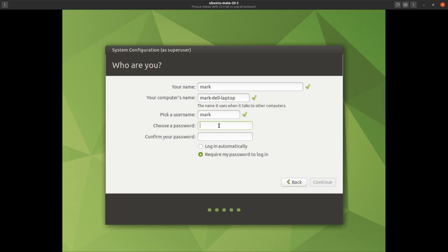Pick a username — 'mark' is perfect, you can choose whatever you want. For passwords, I'd suggest looking up xkcd password — that gives you a good idea of what passwords you should use. You should generally choose something easy to remember but hard to guess. In my case I'm just going to use 'test1234'.